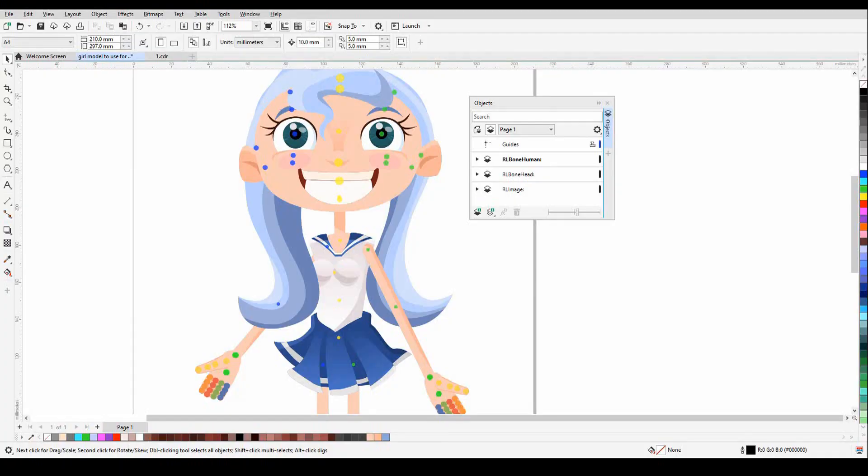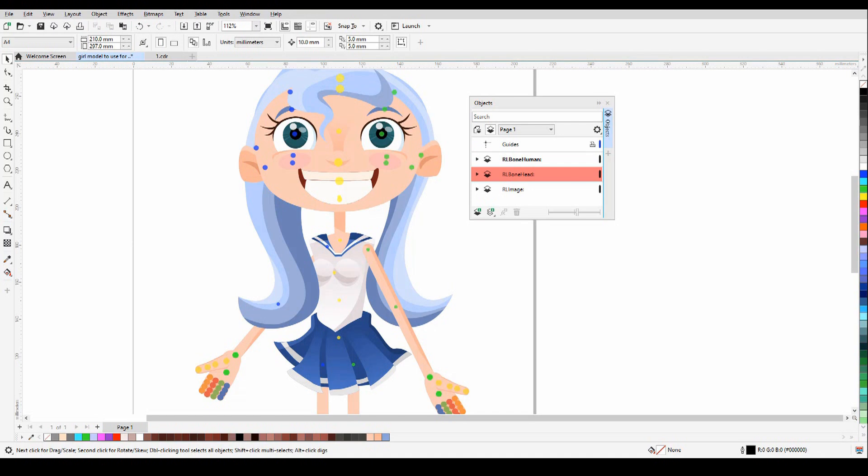Now you have your character and all your parts grouped, it's time to assemble your character and apply the bones that will control movement. And the number one rule here is to remember to name your layers correctly. You have three main folders that make up a character build, and they are RLBoneHuman, RLBoneHead, and RLImage. And it's worth taking a closer look at these to see just what they do.